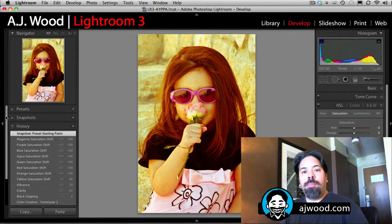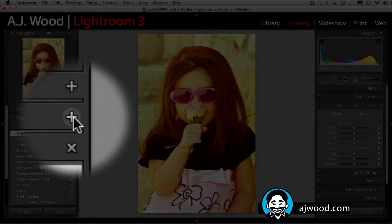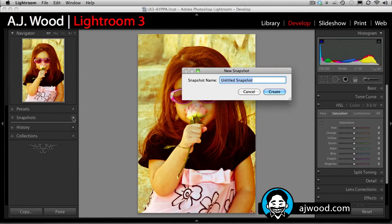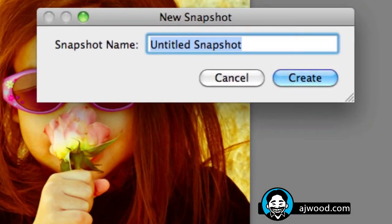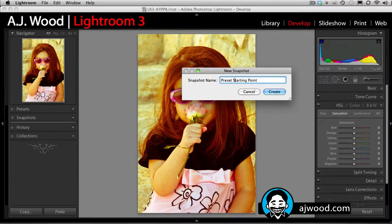So let me go ahead and do that. I'll click on the plus button next to Snapshots and name this "Preset Starting Point" and hit Create.